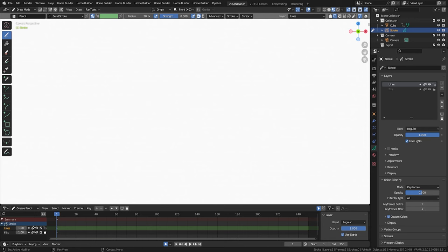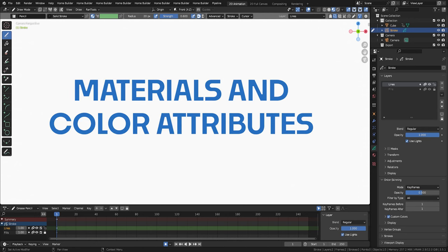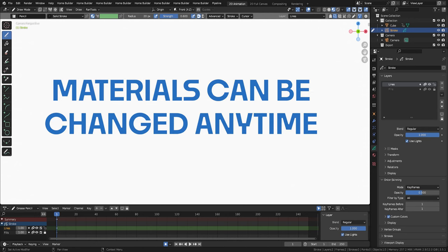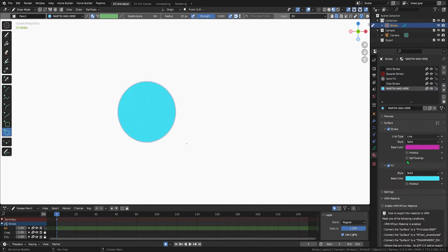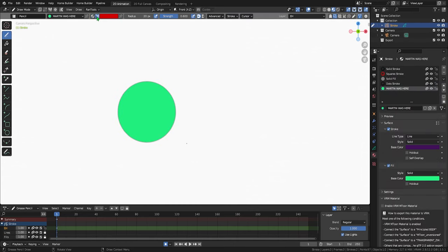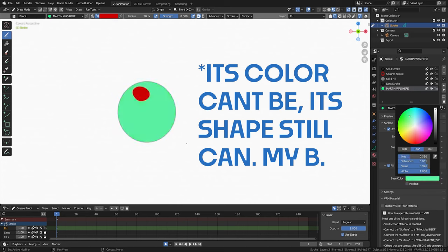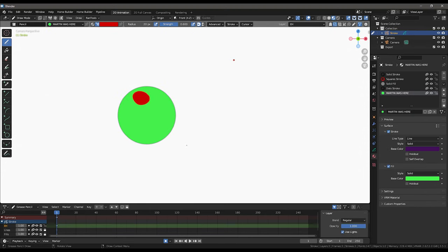Colors. Coloring comes in two flavors for grease pencil: materials and color attributes. Materials are useful because you can adjust them on the fly at any stage in the project. They're more time consuming to setup but their flexibility makes them worth it. Color attributes on the other hand act like your standard 2D drawing palette and once a mark is made it can't be adjusted later only erased. Use whichever best suits your needs. Let's start with materials.